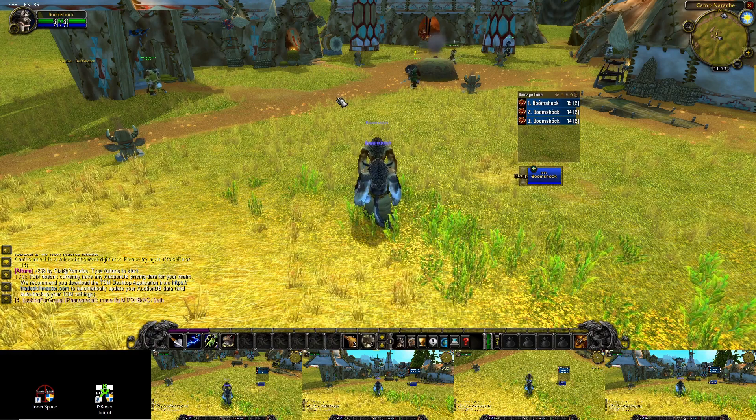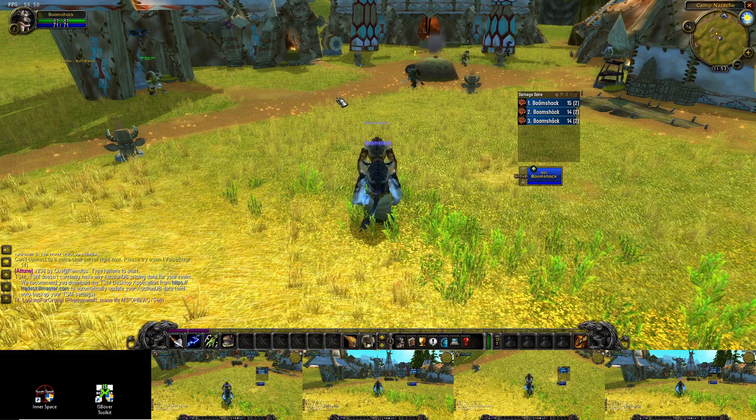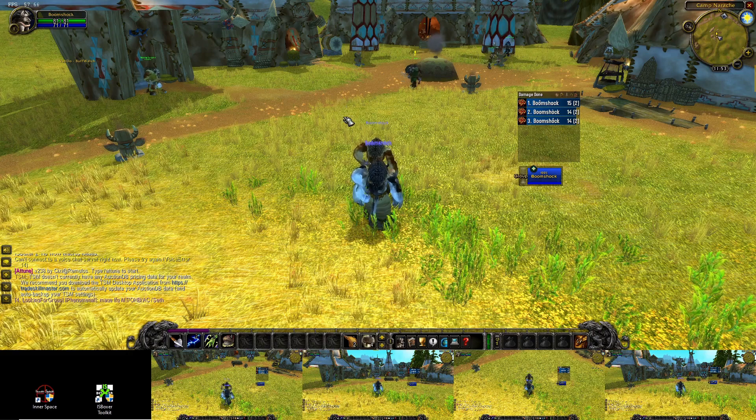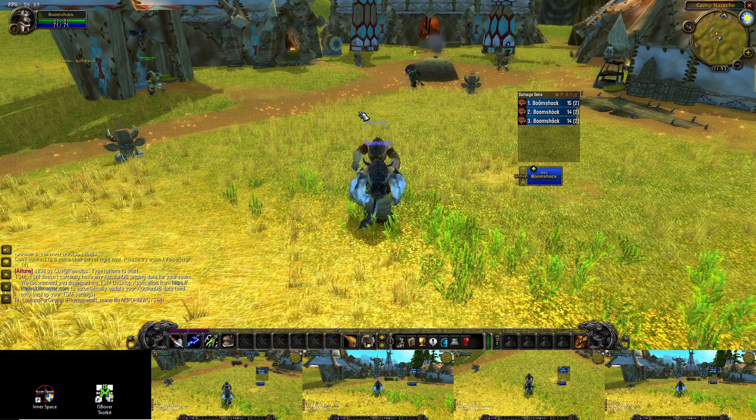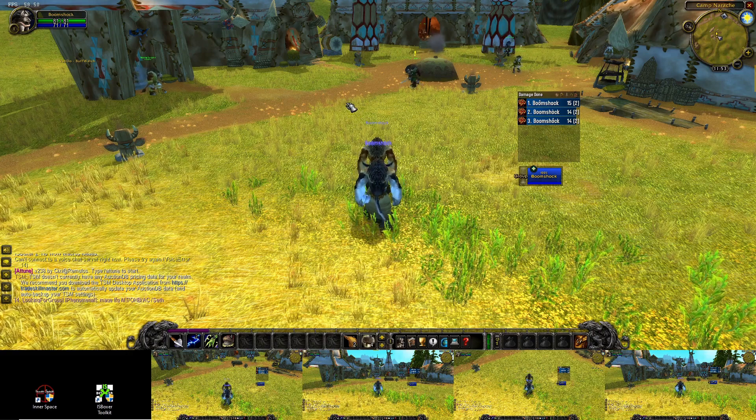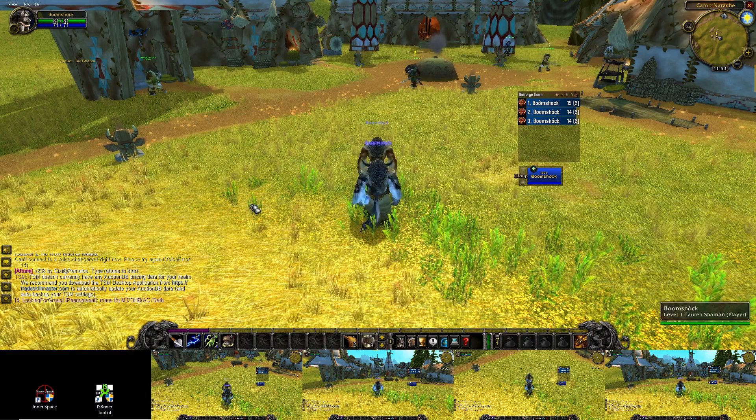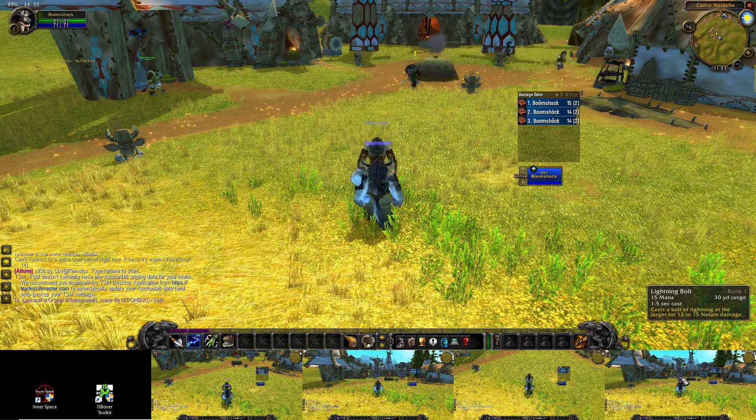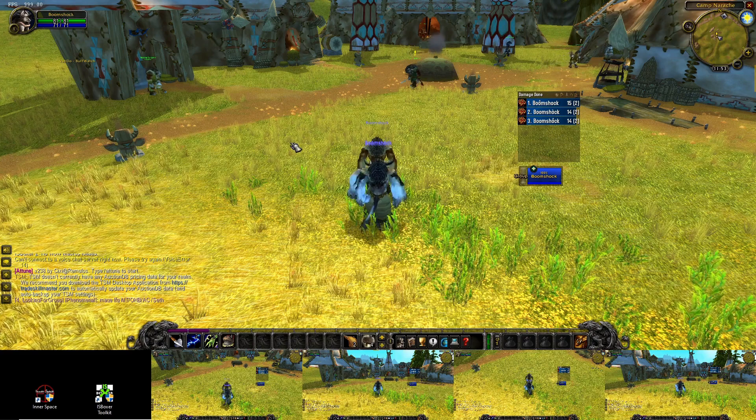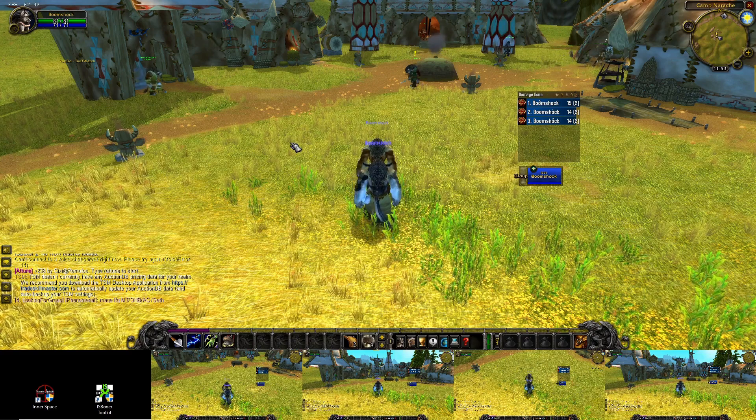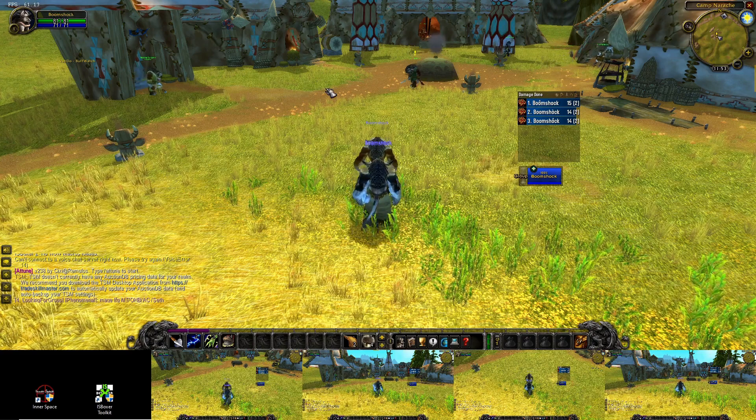Today we're going to show off ISBoxer's new per-window configuration style for games like World of Warcraft, which now prohibits input broadcasting. What that means is what we used to do with multiboxing is we'd be able to press one key and have that go to more than one window at the same time. So now instead we press the keys ourselves in each window, but ISBoxer can still do its thing in each window.